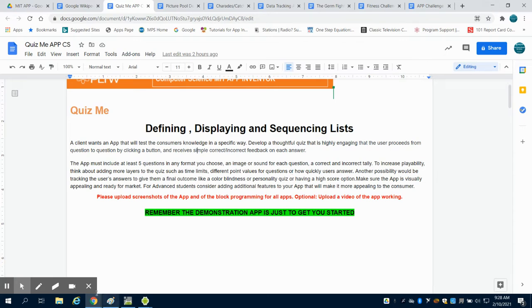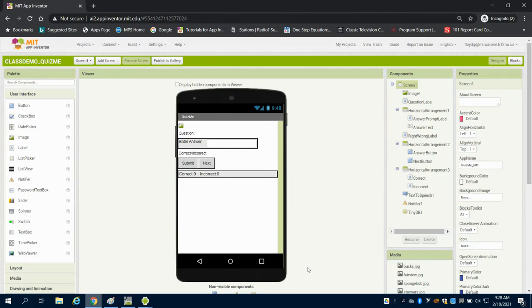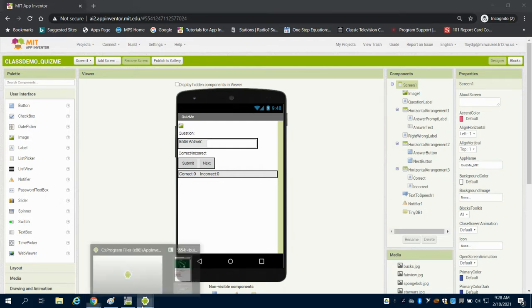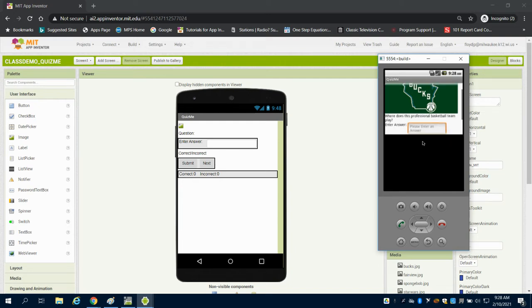To give you a basic overview of the layout for the demonstration app, we can see here, this is a fill in the blank. So we have an image up here. So where does this professional basketball team play?